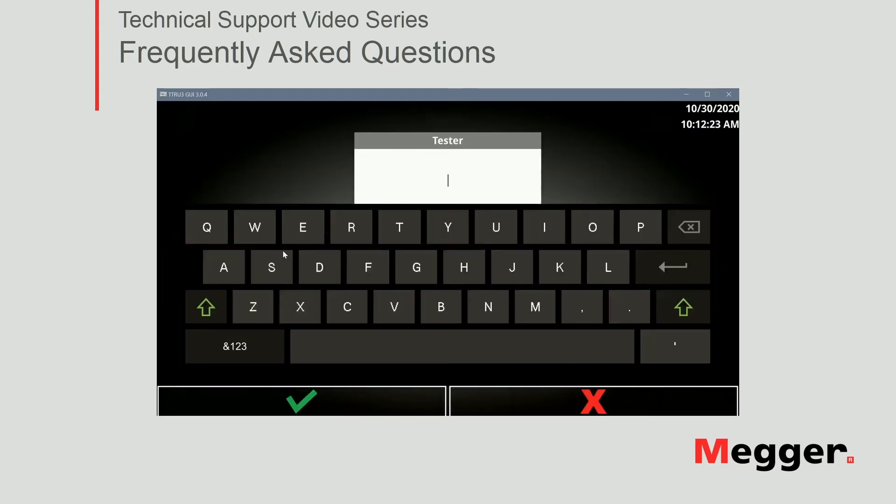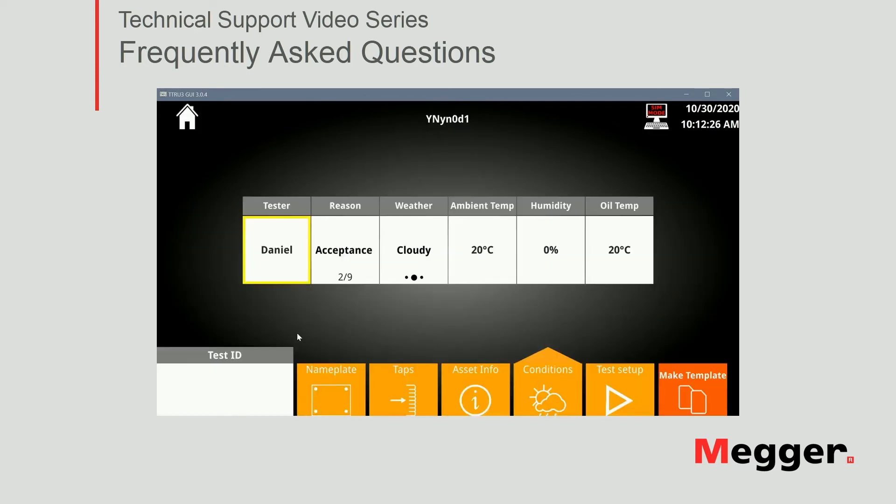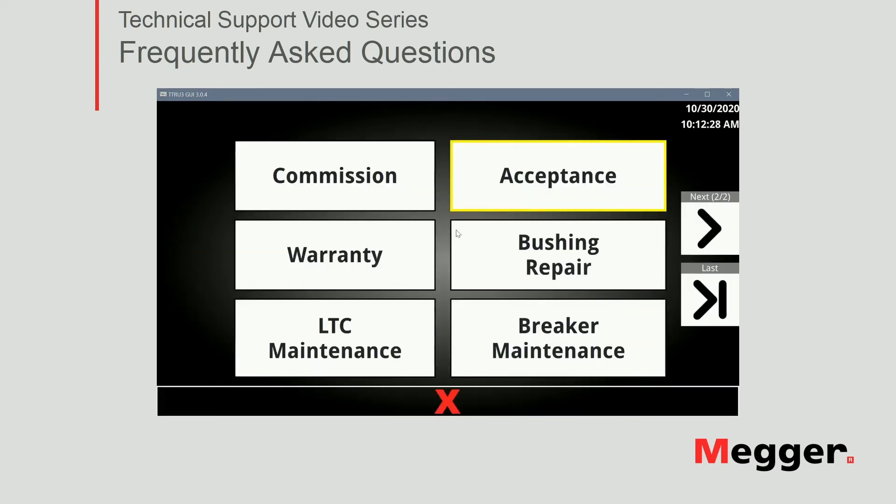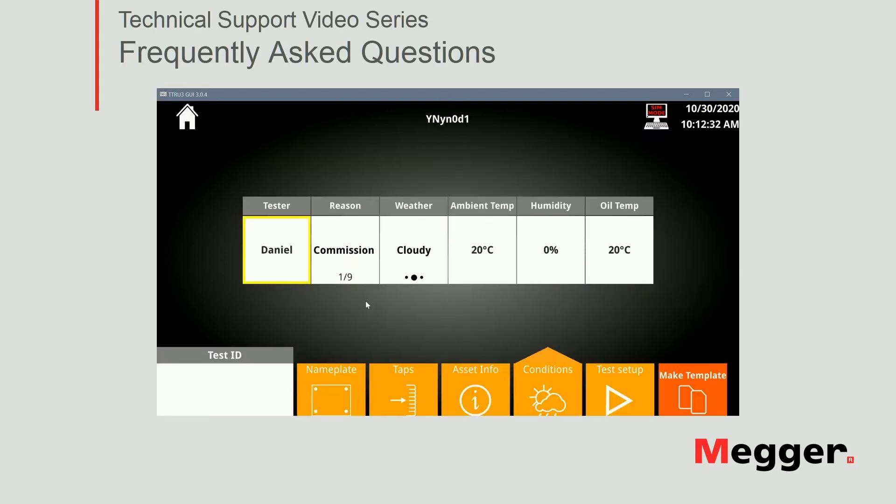Moving on to conditions. I can put also my name here as a tester. The reason I can select from a wide range of options. Let's do commission for this one and weather. We're gonna select sunny, ambient temperature, humidity. Again, just testing conditions.